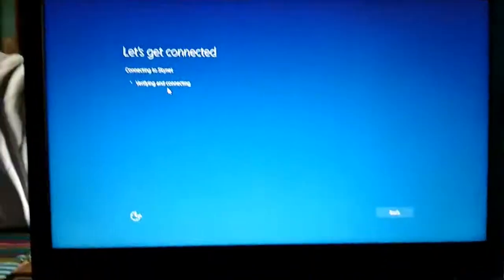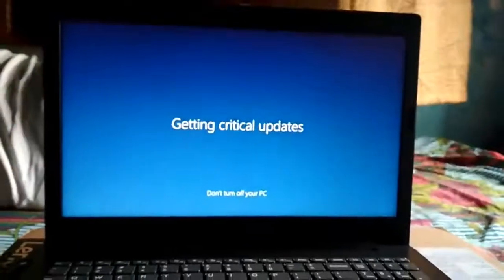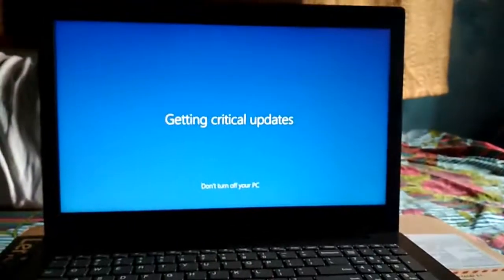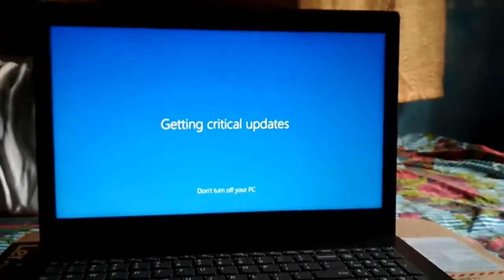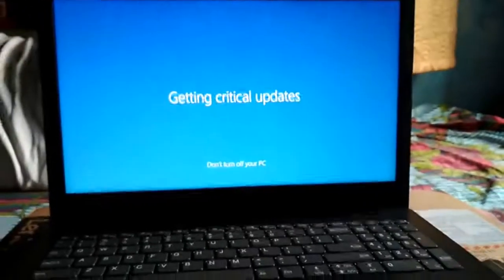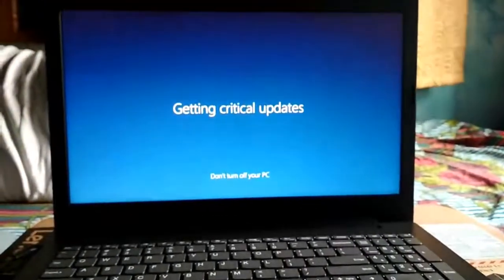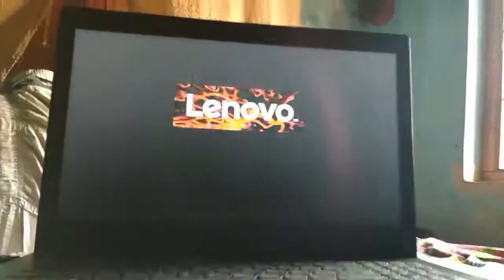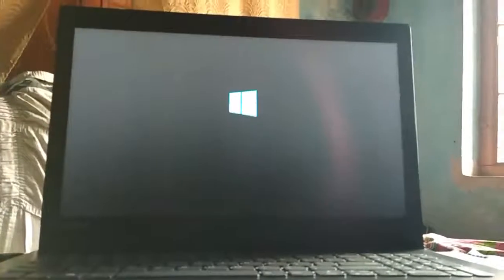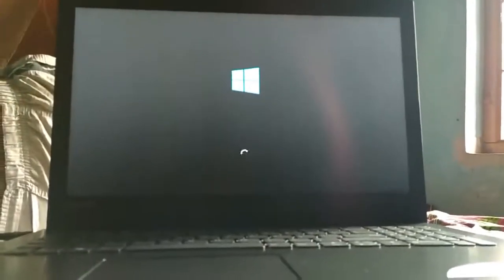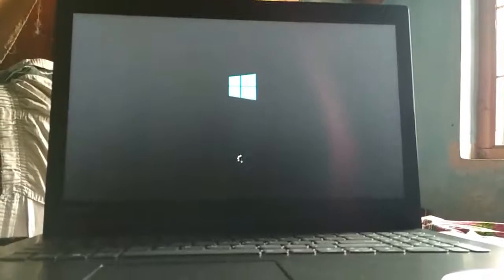After installation is complete, you have to connect to Wi-Fi so that the laptop can upgrade itself. It's now getting critical updates — wait a few minutes. After critical updates, your laptop will turn off and restart again, then a few more options will appear.